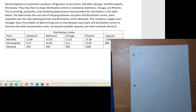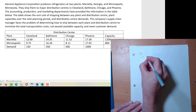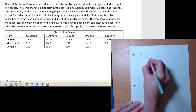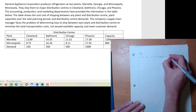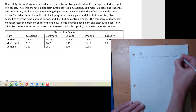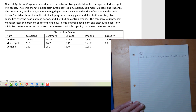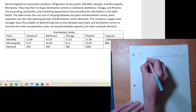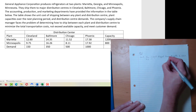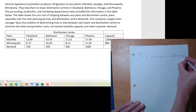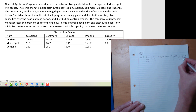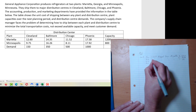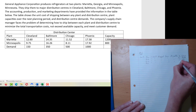I'm going to write them all out and show you a shortcut as well. For instance, we can let X-1-1 mean we're shipping from plant 1 to distribution center 1 — in our case, Marietta to Cleveland. That is just the amount shipped from Marietta, which is plant 1, to Cleveland, which is distribution center 1. Same idea for X-1-2: the amount shipped from Marietta to Baltimore. X-1-3 is Marietta to Chicago, and X-1-4 is Marietta to Phoenix.